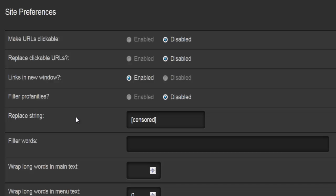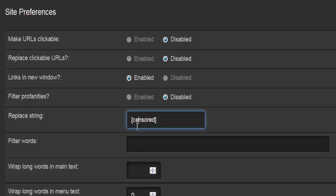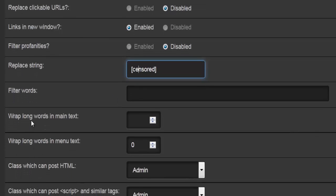We have a replace string option — something that's actually to be replaced. For example, if I type in a word I don't want on my web page, say the word 'yellow,' every time someone types 'yellow' it will be replaced by the word specified here. Filter words are the words which are going to be replaced by that text.